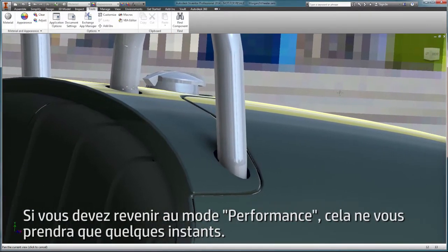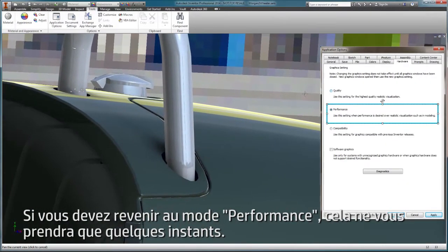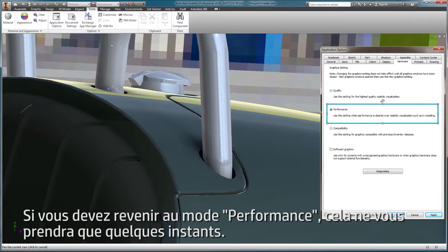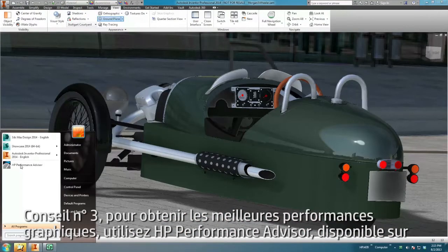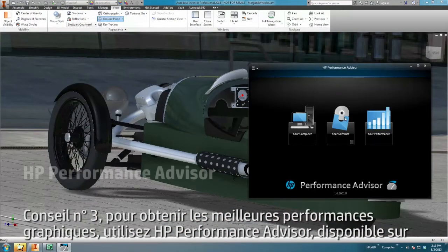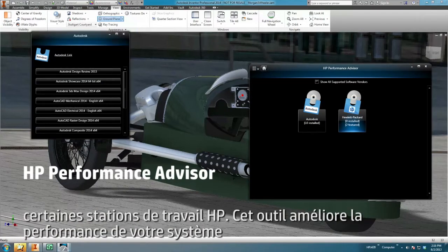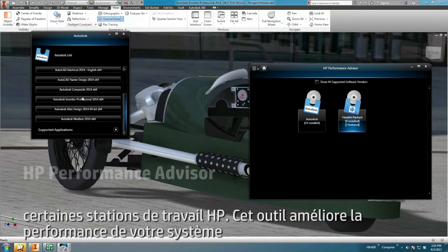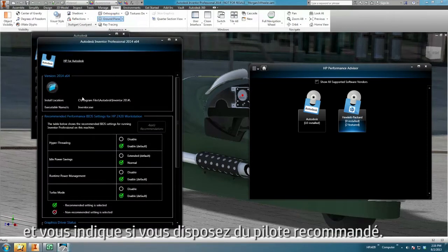Then if you need the performance mode again, it only takes a moment to switch. Tip 3: To obtain the best graphics performance, use HP's Performance Advisor, available on select HP Workstations. This tool makes performance enhancements to your system and will let you know whether you have the recommended driver.